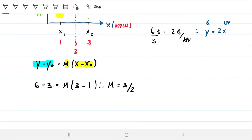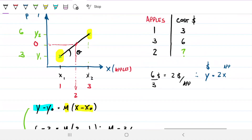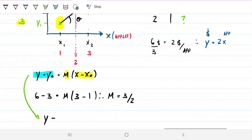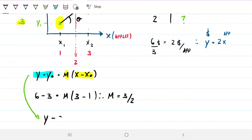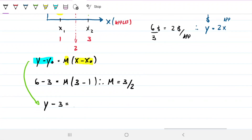Two thirds — that's the proportion, how much one thing changes relative to the other. Now I can go back to the line equation and rewrite it to find y, the cost for two apples. For y₀ I can choose either known value — three or six — it doesn't matter. Let's use three.